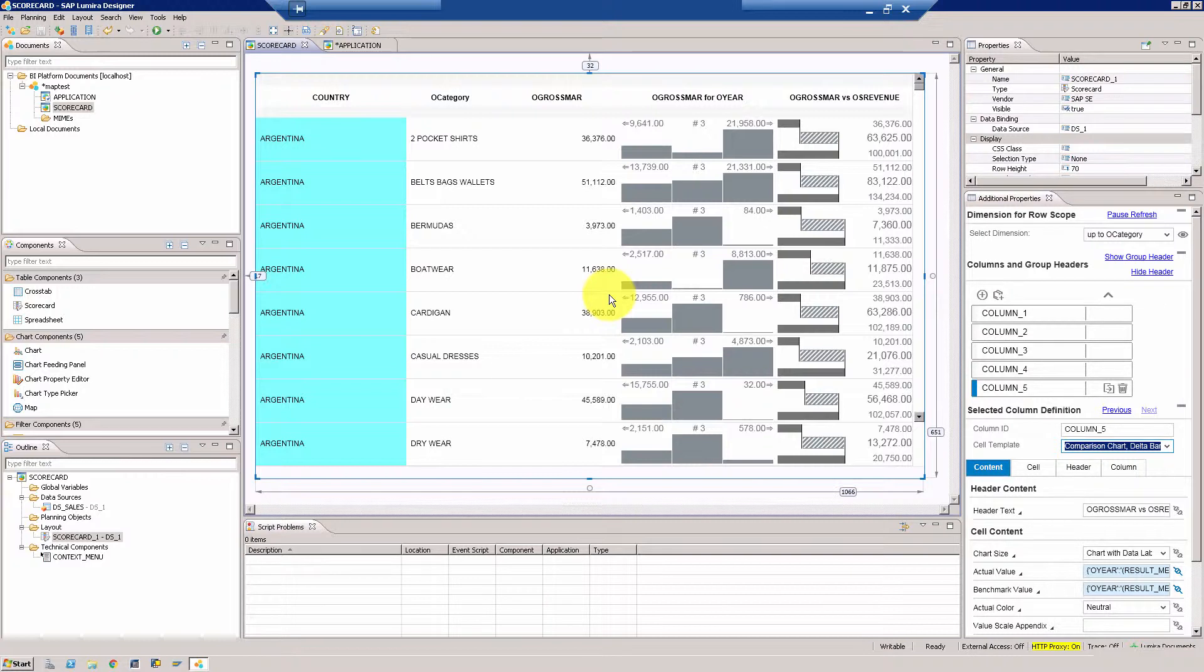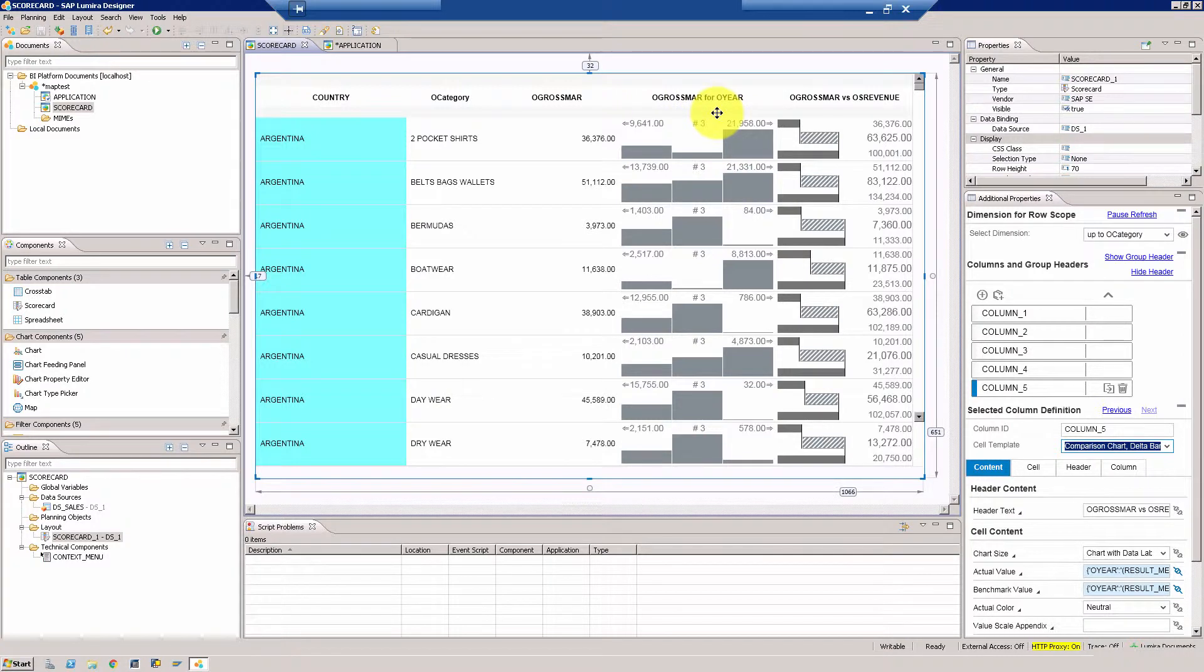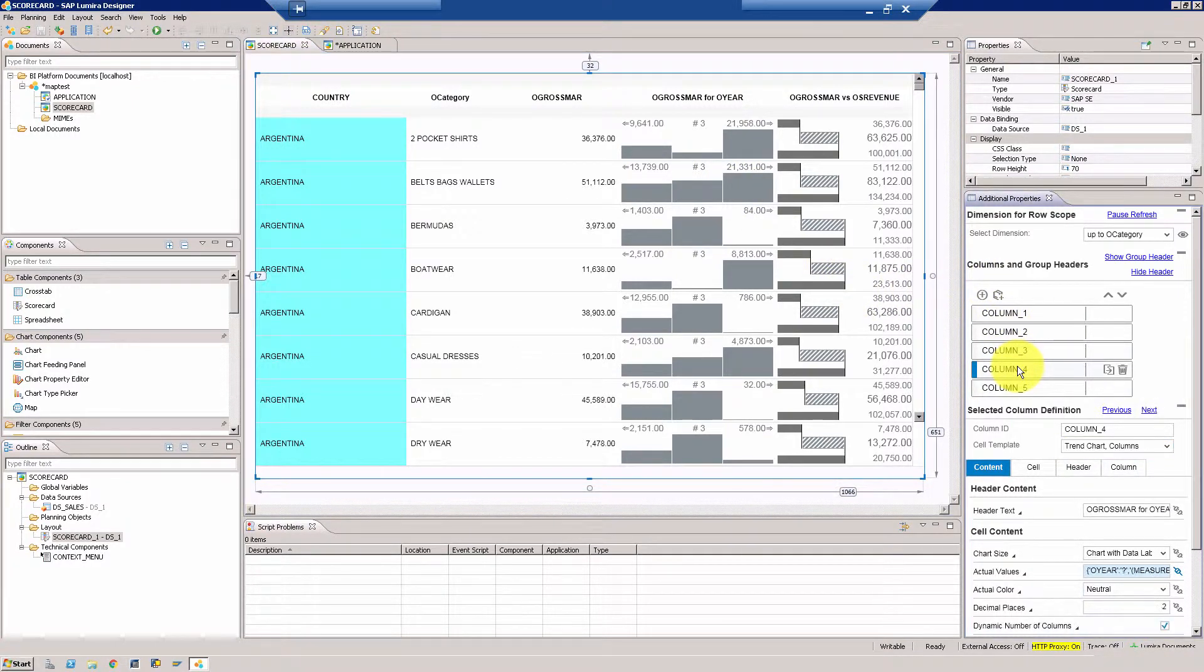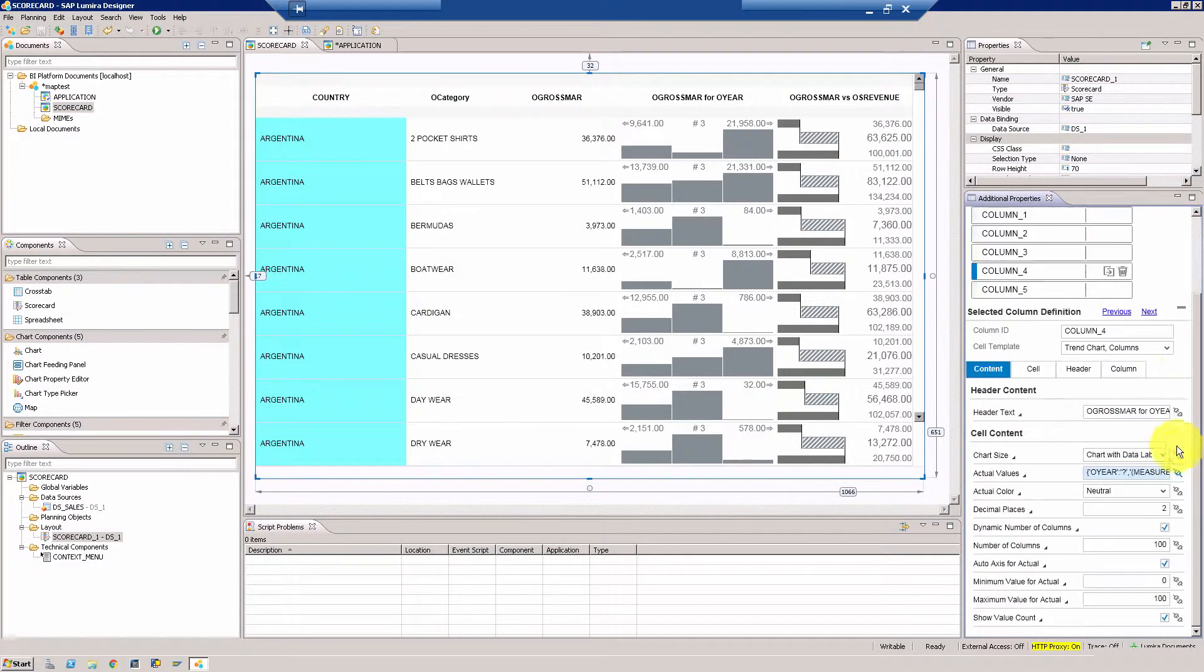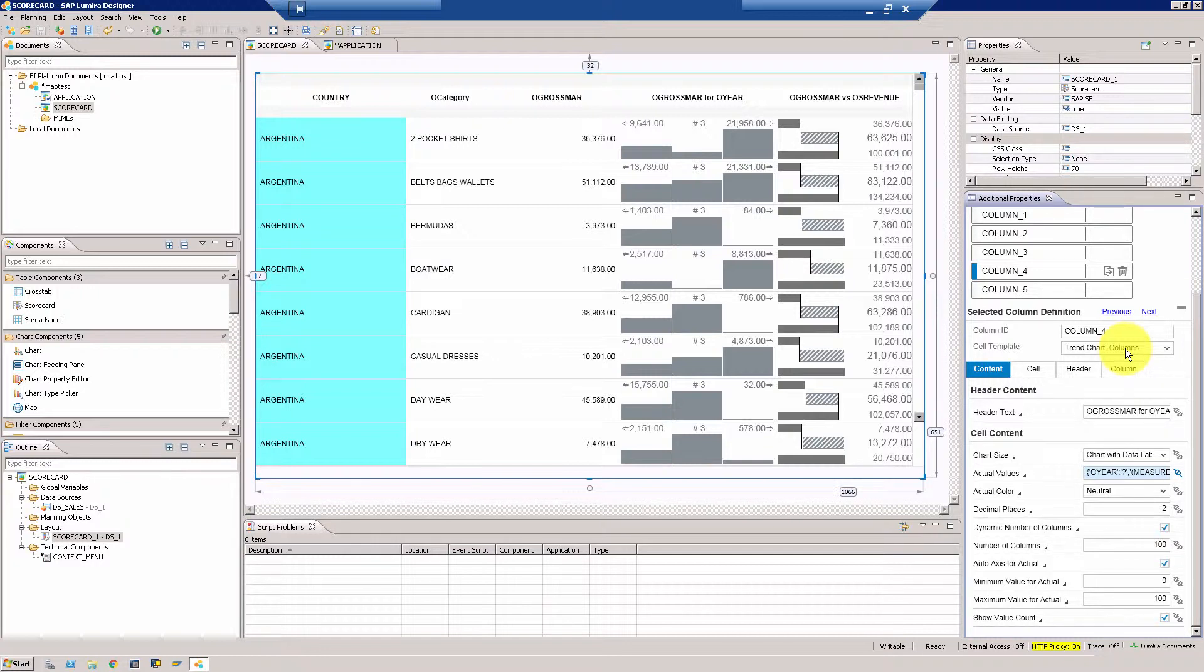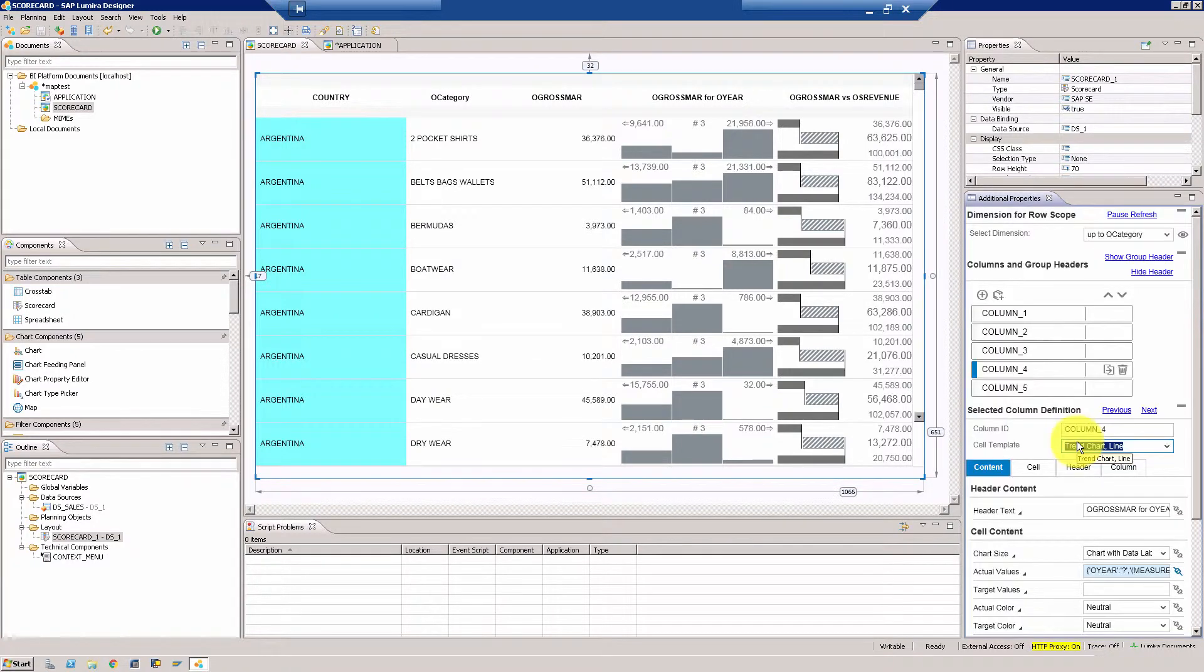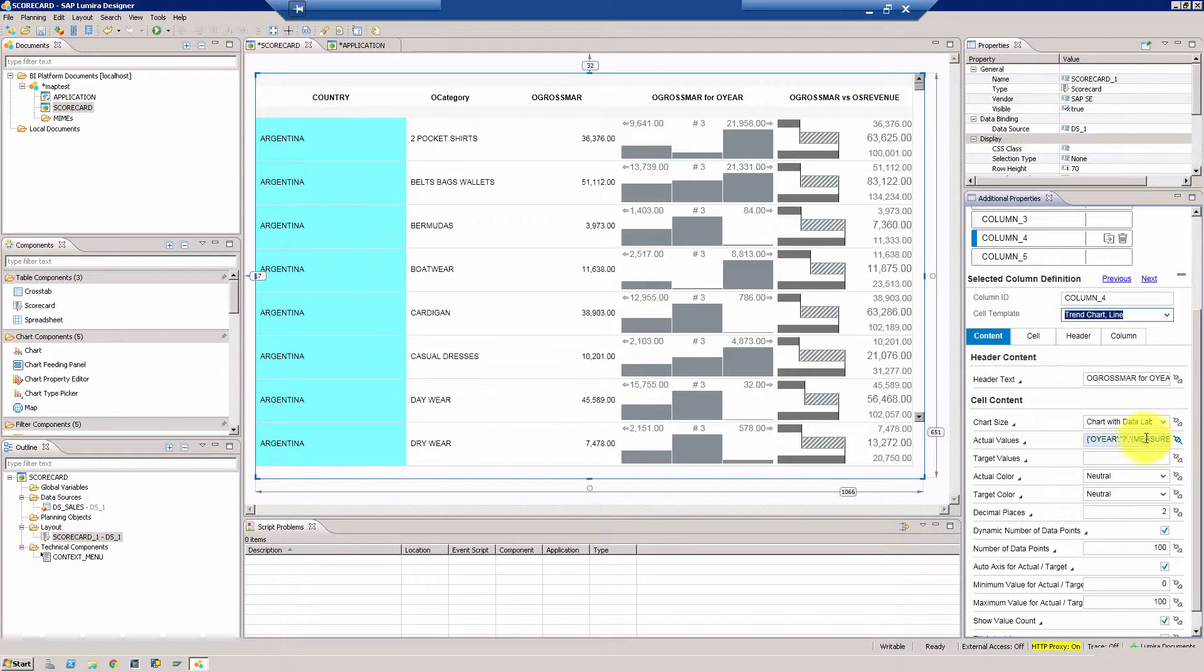What we're going to do now is change this column, which is column number four. As you can see, it's gross margin for the year, and let's try and use a trend line chart. We're going to click here and then go to column number four, which is right about here. The chart here is called a trend chart column. All you have to do in this case is change the chart to trend line and that should be enough because the data is already selected for the specific task.